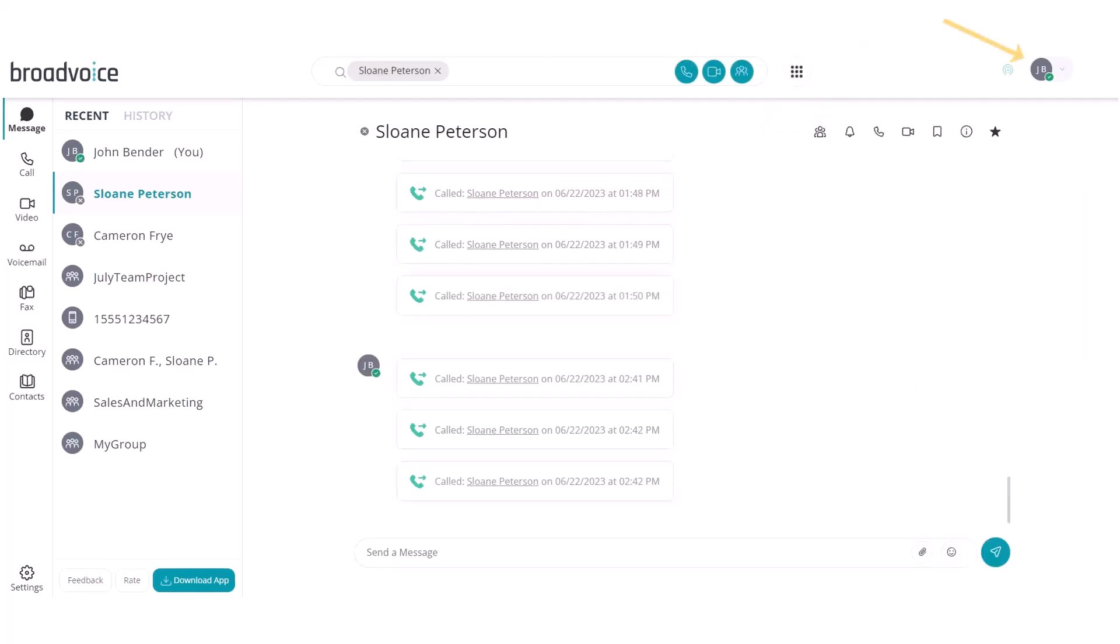On the far right, click the arrow next to your initials to access settings, status and availability, and to log out.